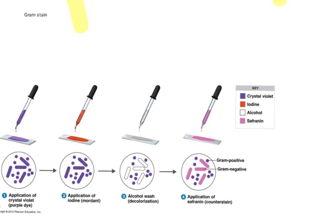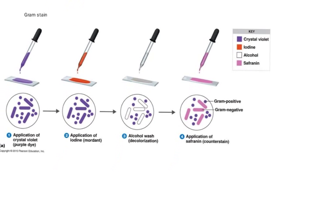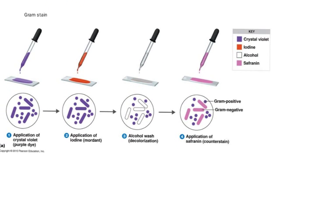The next thing we need to do is we need to counterstain with Safranin. Now, Safranin is a pink stain. So Safranin stains the Gram negative bacteria pink. It also stains the Gram positive bacteria pink.